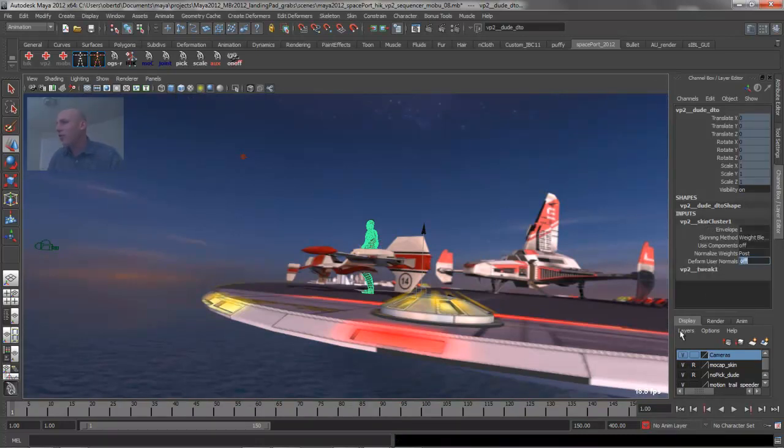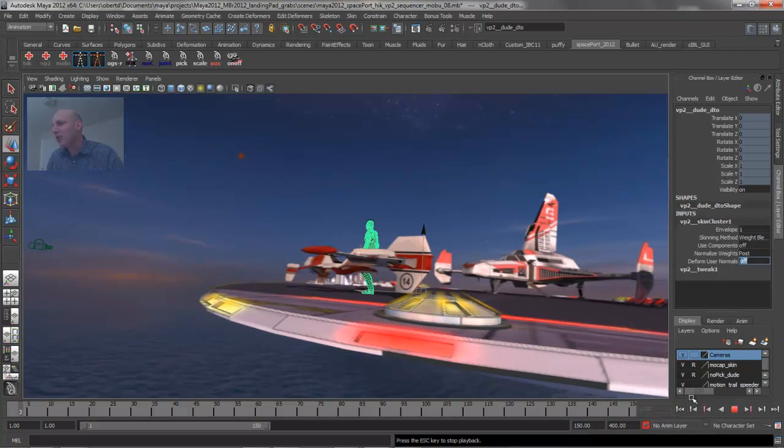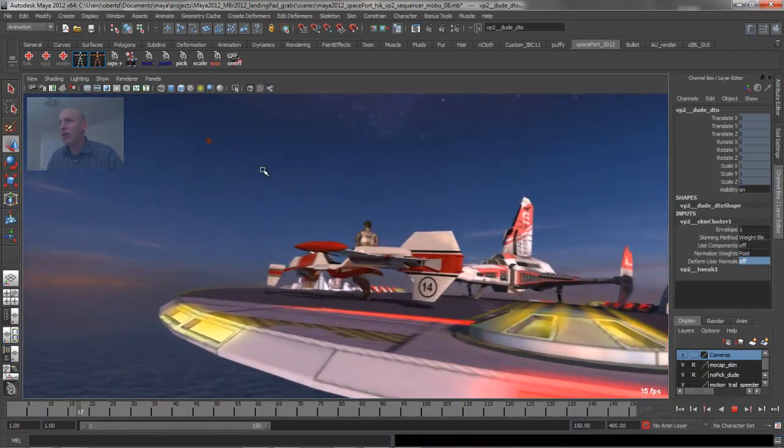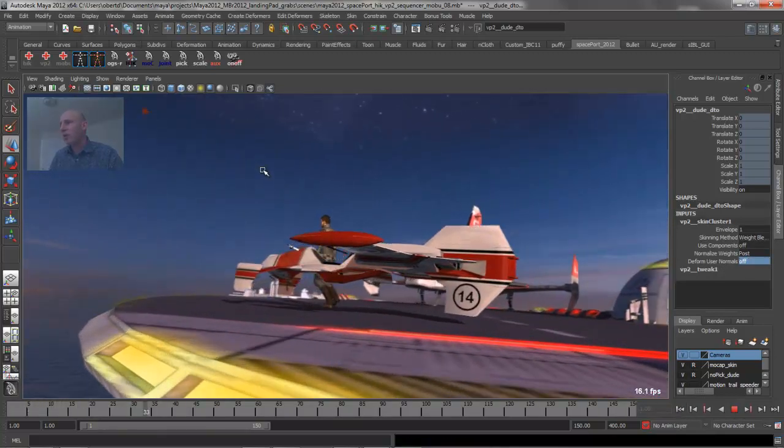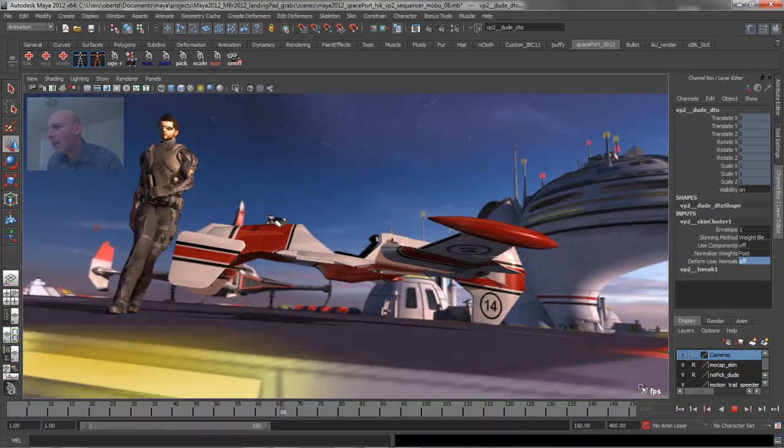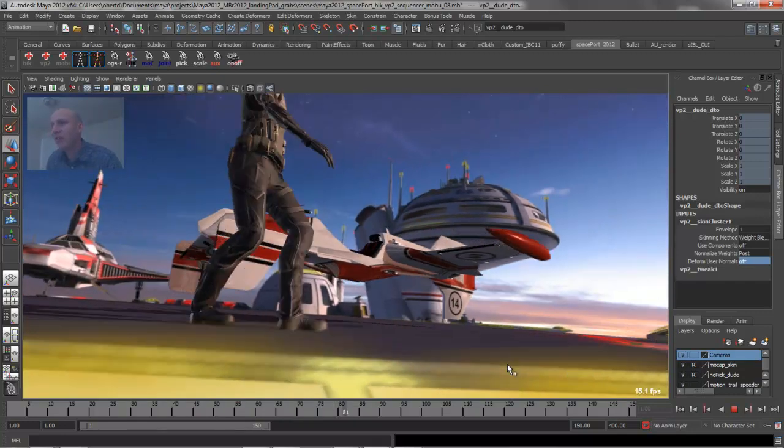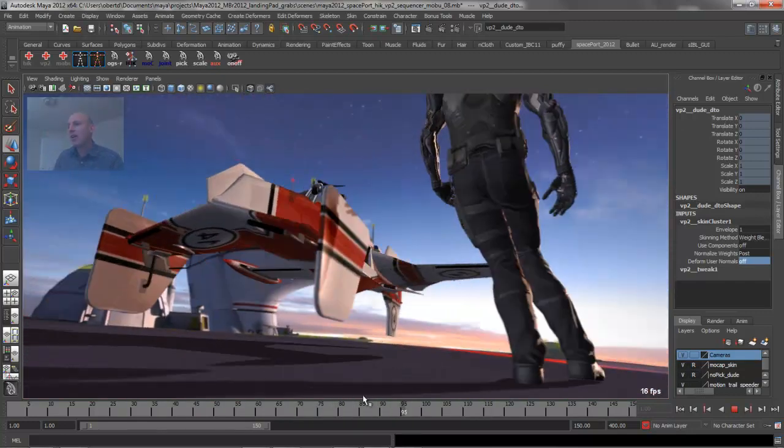As soon as I do that and we play back the animation, you're going to notice that already we've got a speed improvement. We're now hitting 15 to 16 frames a second down here.